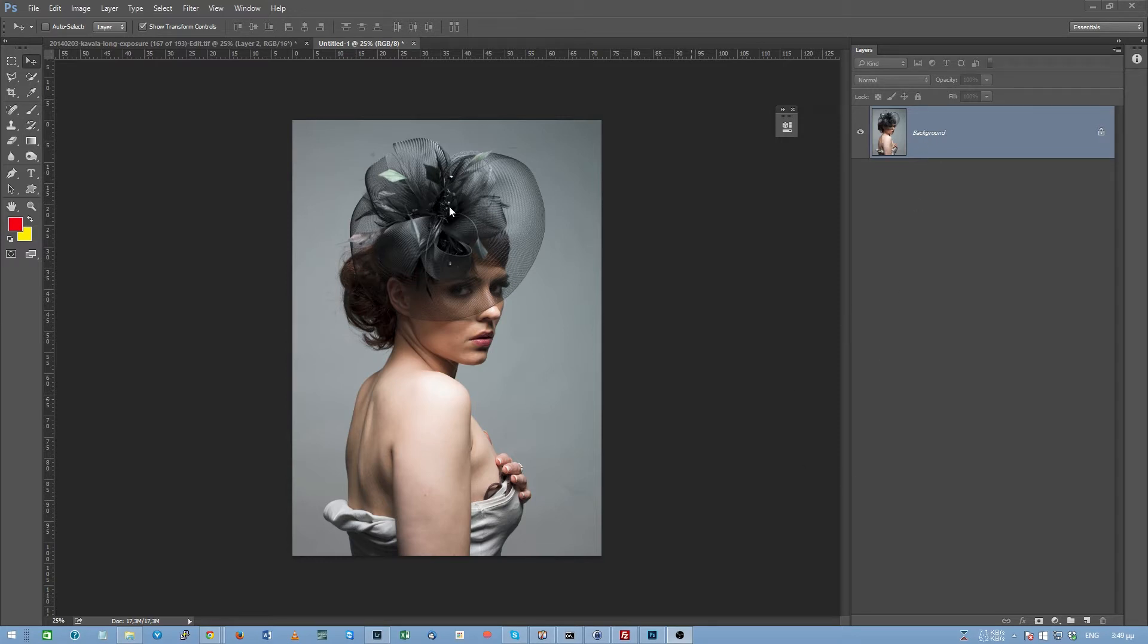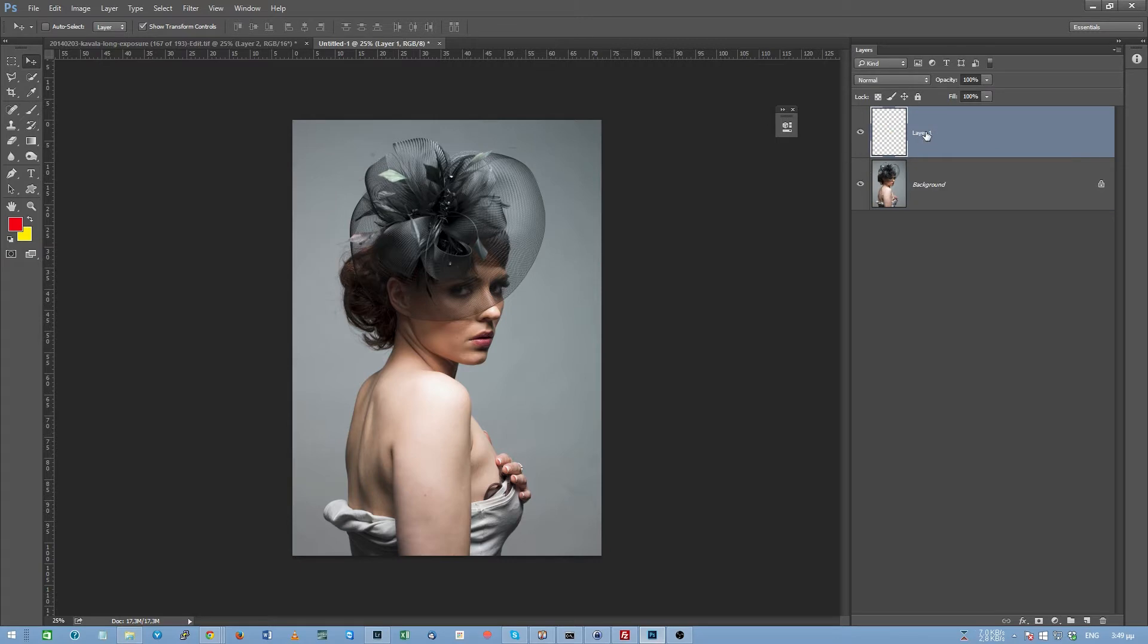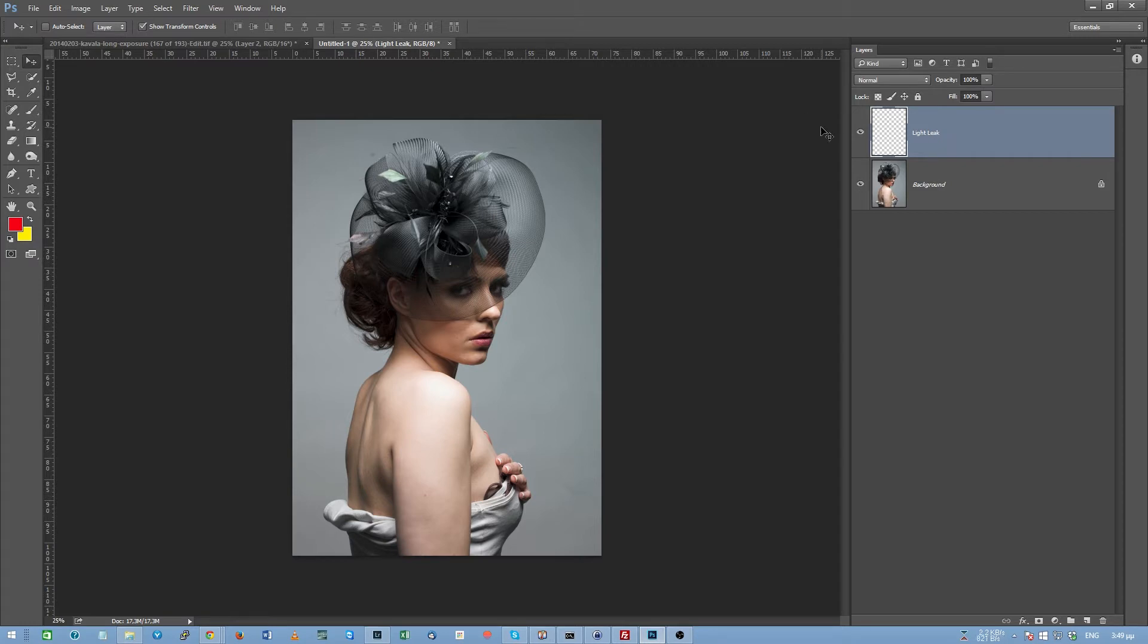The first thing that you need to do is to open, of course, your photo within Photoshop, then in your layers palette, you go over here and you create a new layer. You double click on the name and you name it light leak, of course, and you hit enter in order to make the name change for the layer.